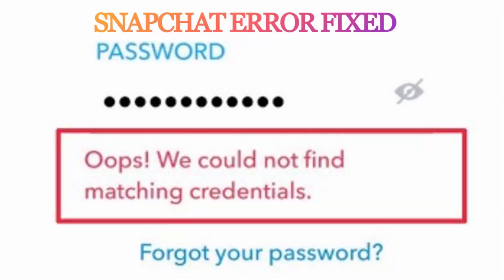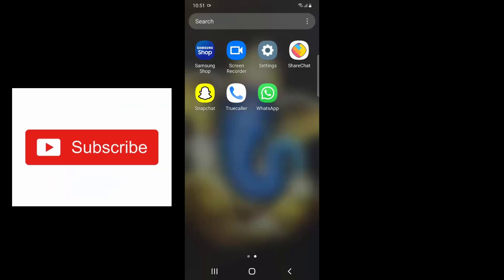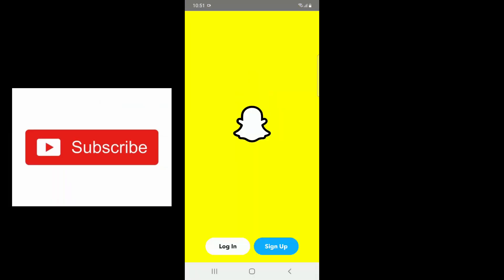Hello YouTube, today I'm going to show you how to fix this Snapchat error: 'Oops, we could not find matching credentials.' To fix this, just follow my steps. When you open Snapchat, it will ask you to log in.